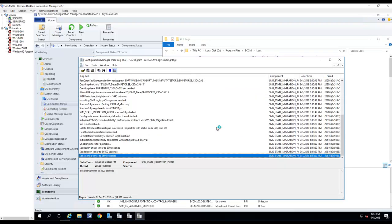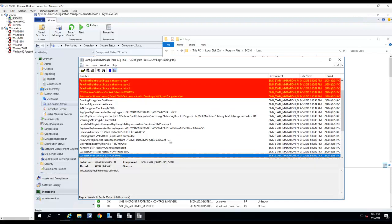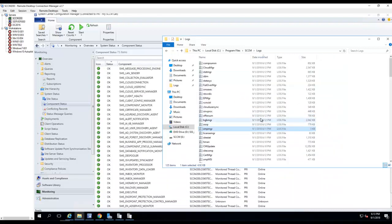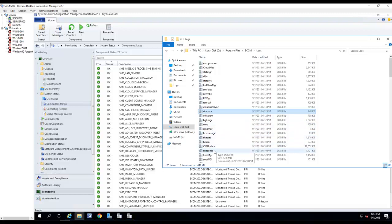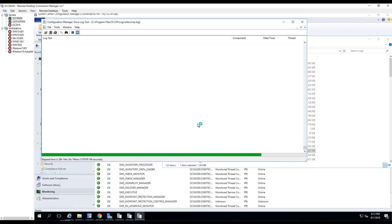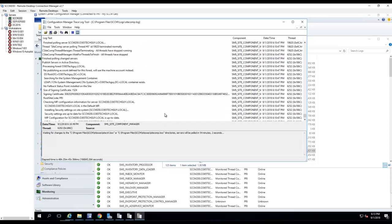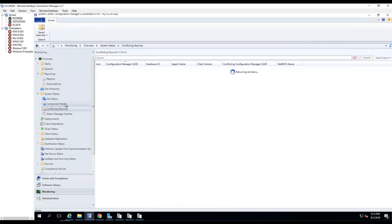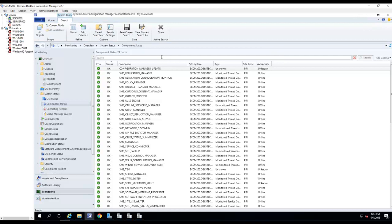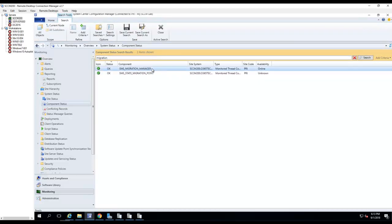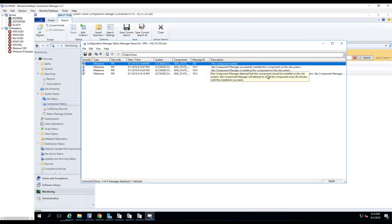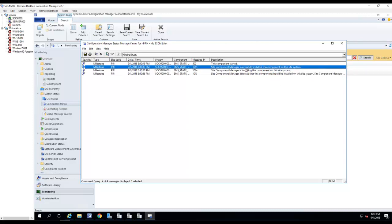Here in the state migration point manager — all right, looks like the folder is there and it's been created. Going back to site component manager, let's look at the status in the console. State migration point — okay, it says successfully installed.